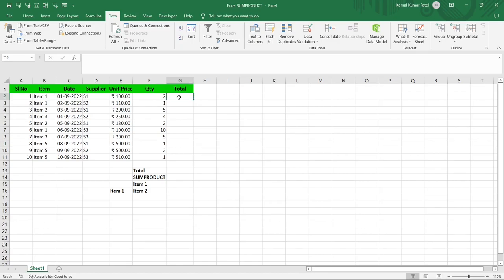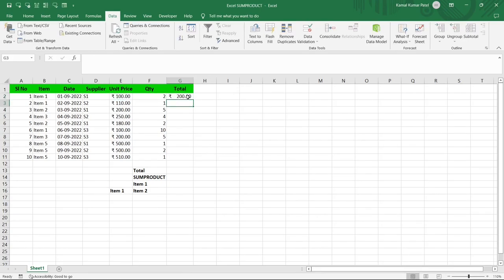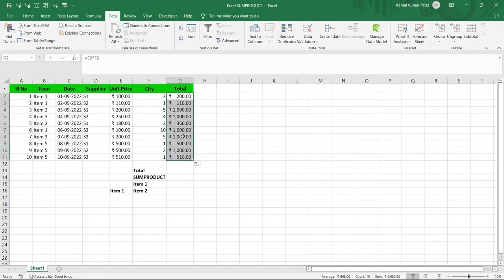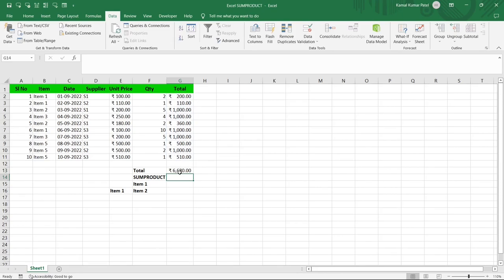In each record we have the item, the unit price, and the quantity purchased. To get the item total, we multiply unit price by quantity — that gives us 200 for the first record. Applying this across all records gives us item totals, and then summing that range gives us a total of 6680 rupees.